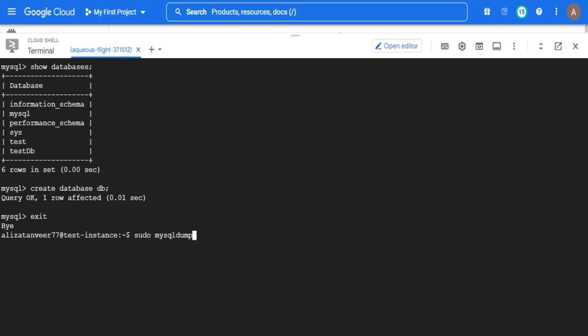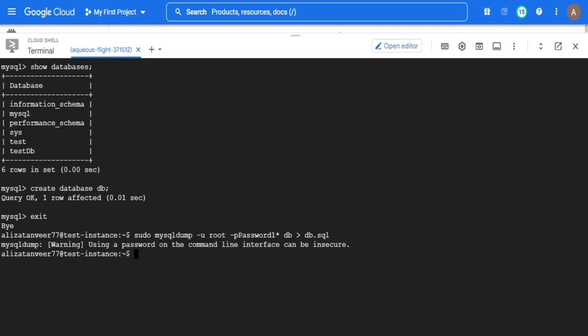Now I will execute the migration job but let's first exit from here. For executing the migration job, I am going to use MySQL dump utility in which I will first define the target database and then the source database. Our fourth step completes here.